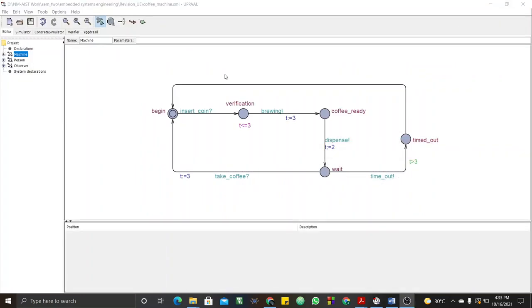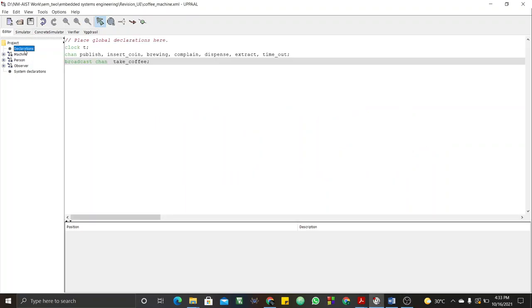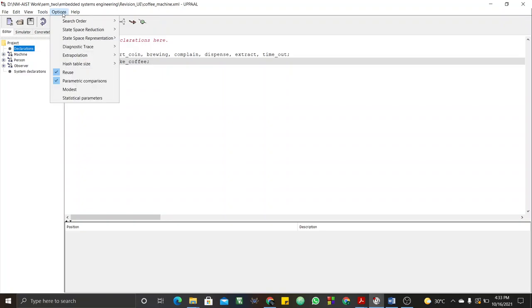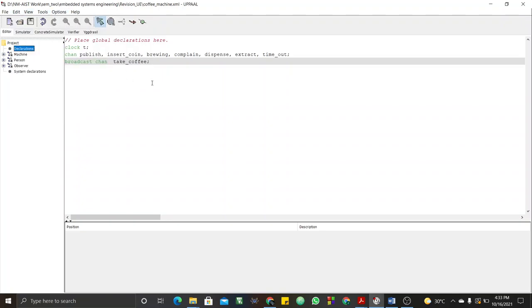That is what I've tried to model here. Let me show you the declarations. We have the clock t declared globally. We also have the channels: publish, insert coin, brewing, complaint, dispense, extract, and timeout. We also have the broadcast channel take coffee — I used a broadcast channel, which means this synchronization can be used to trigger events for two different automata.